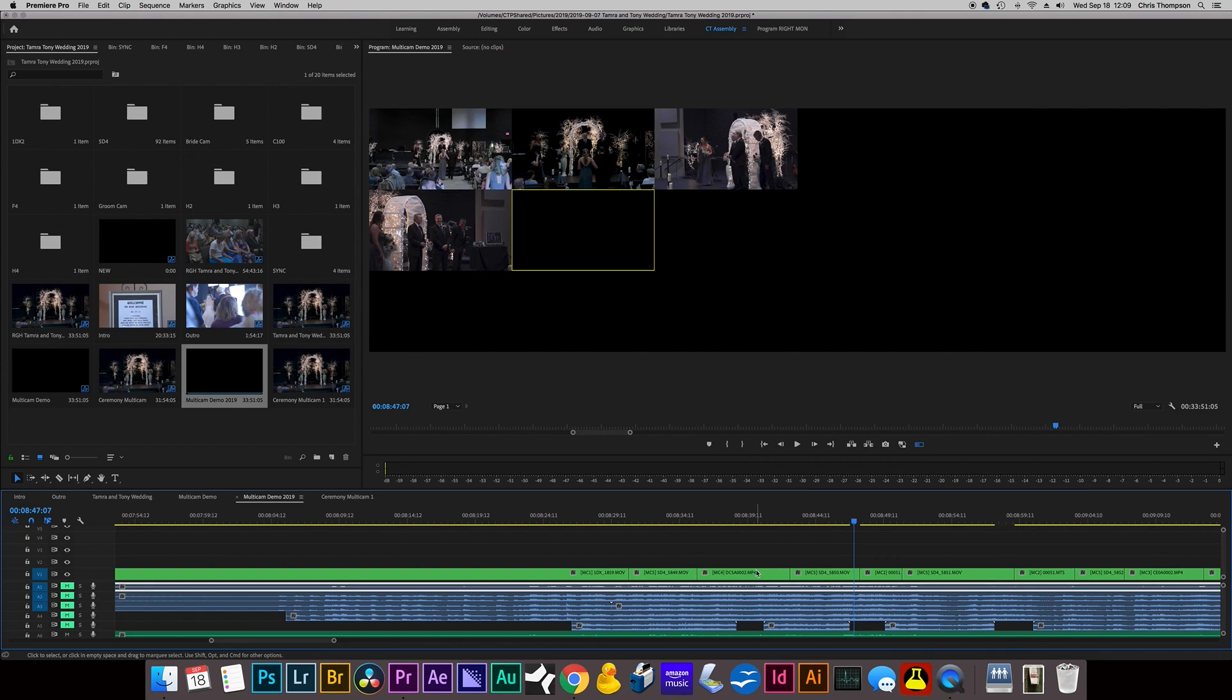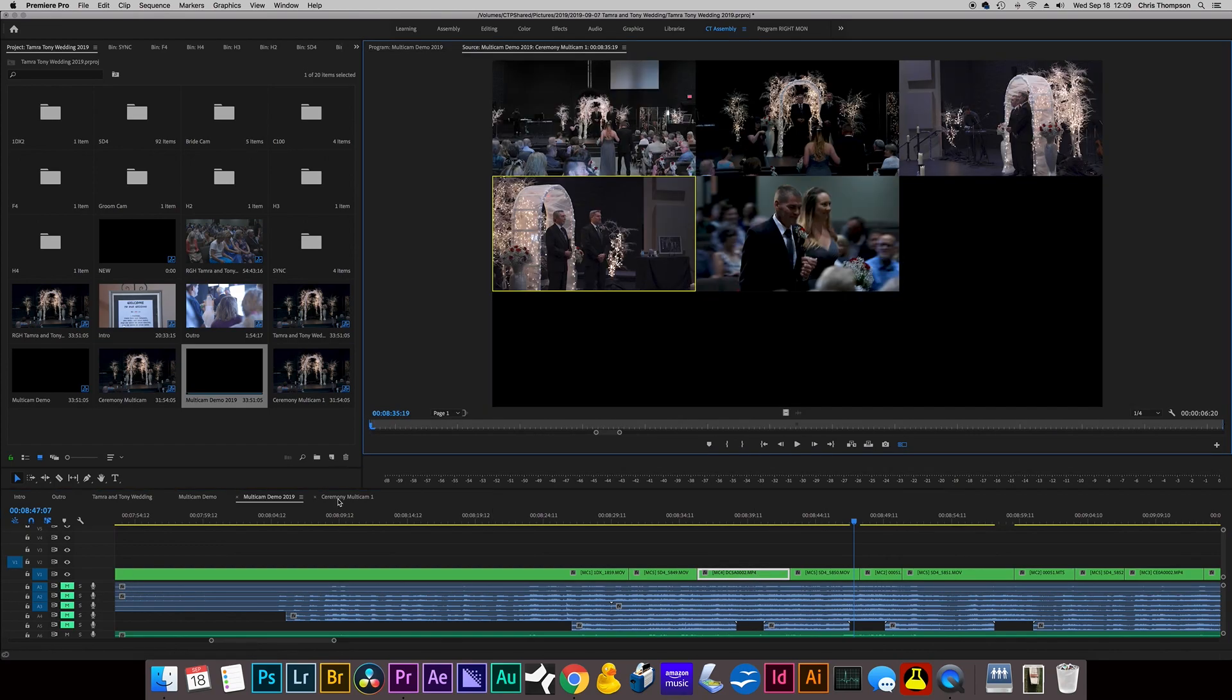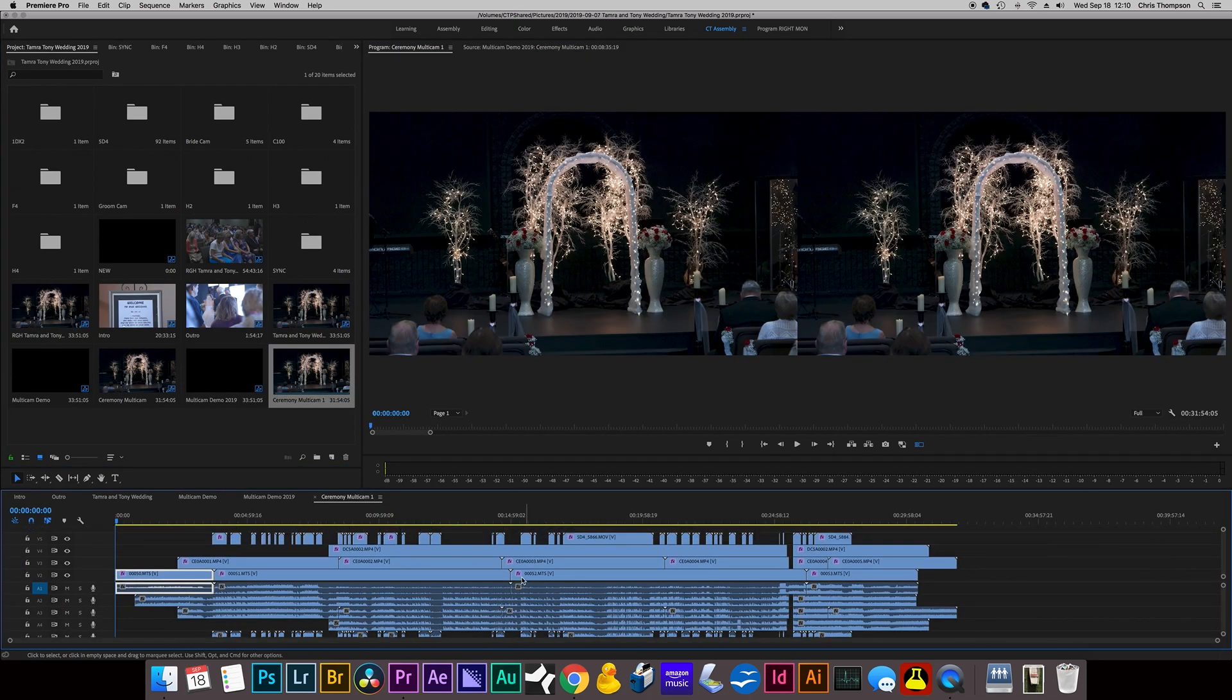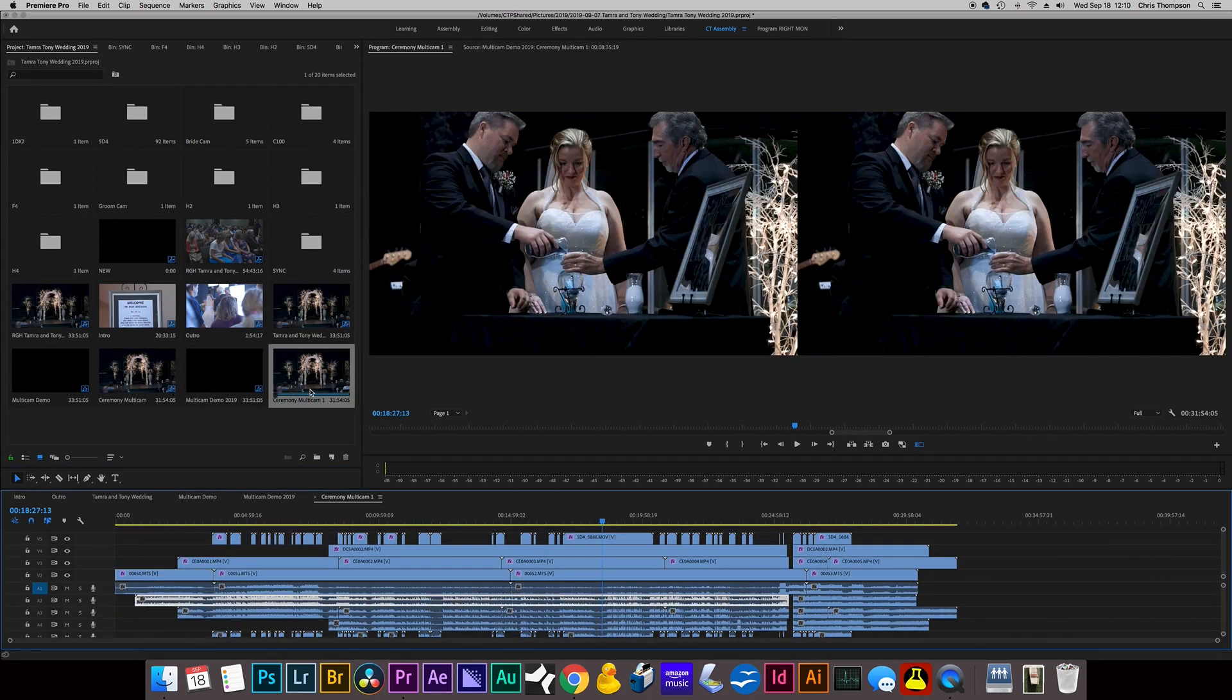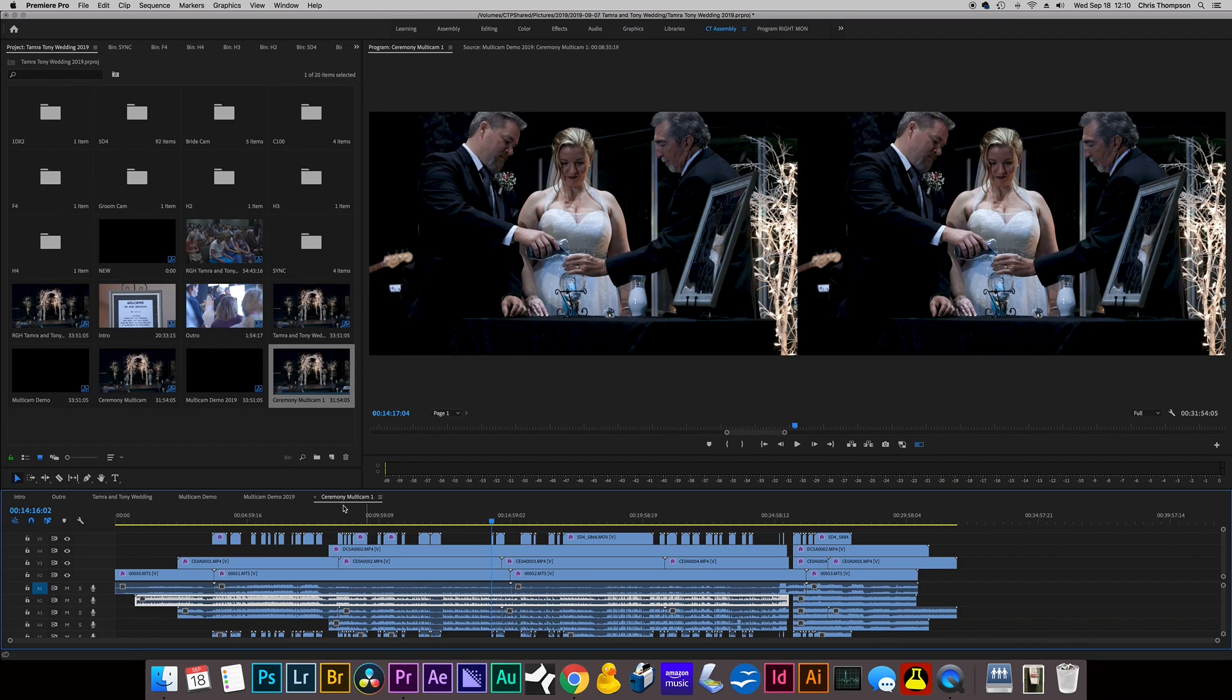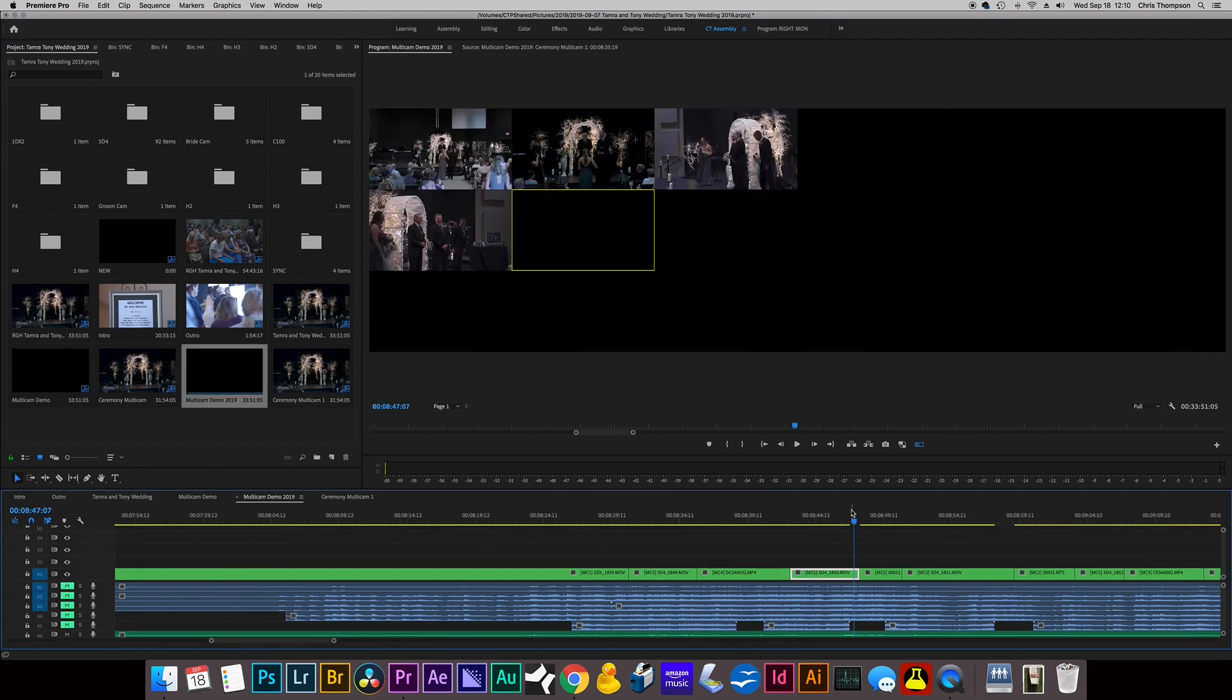And that's how you go about it. But if you want to edit the color and things like that, you can go back in here to this nested sequence, Ceremony Multicam 1. And I can actually edit the color in here on these clips. And it should update over in this area.